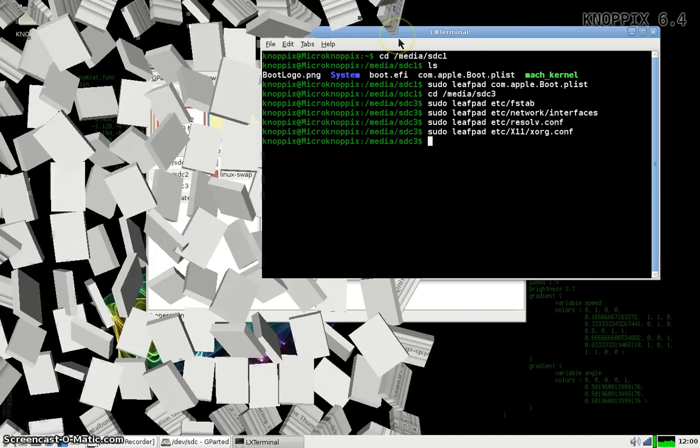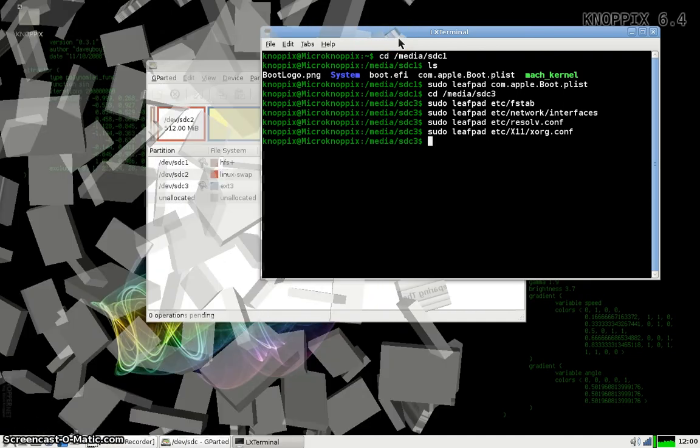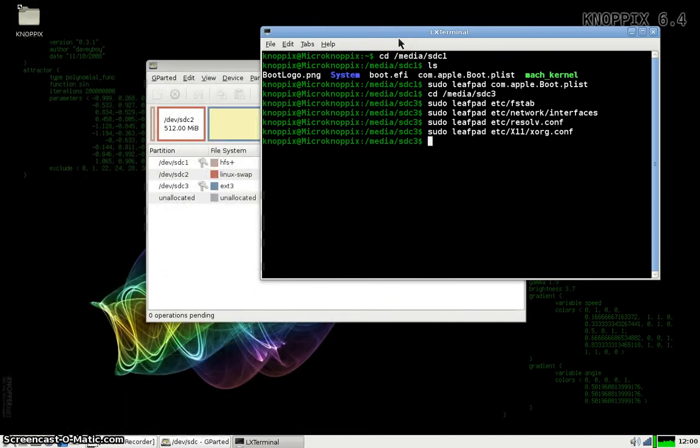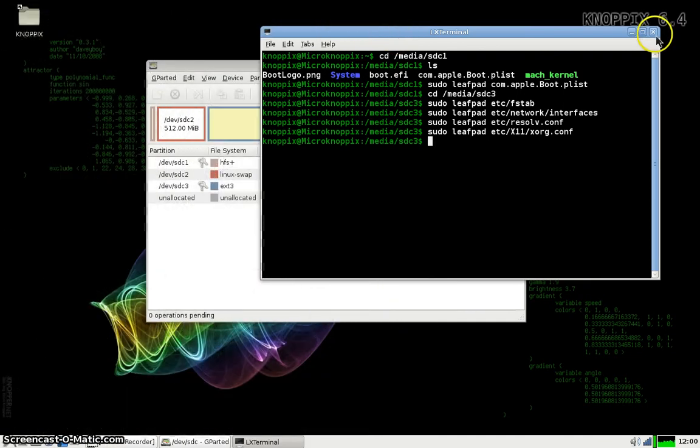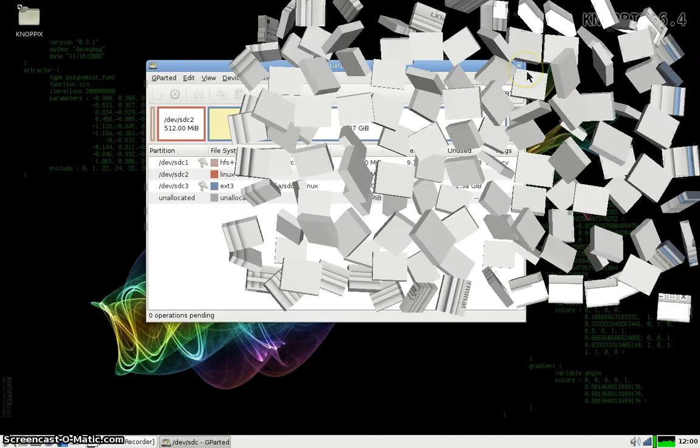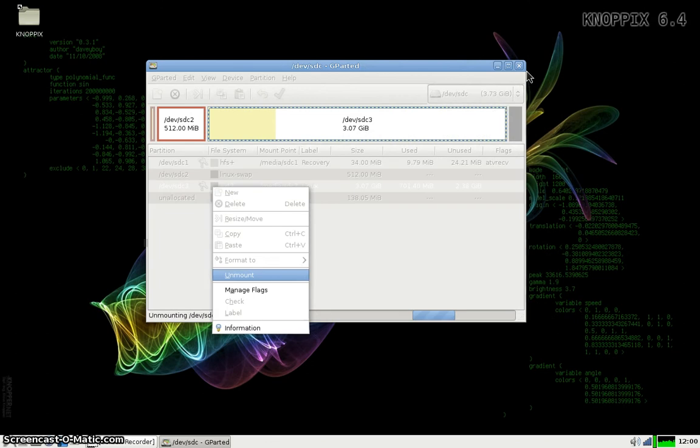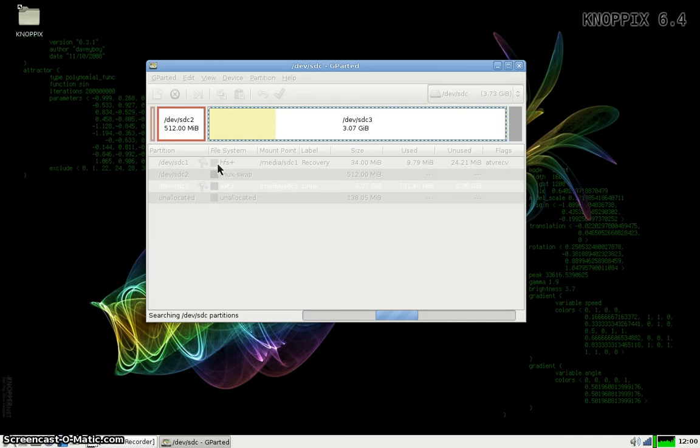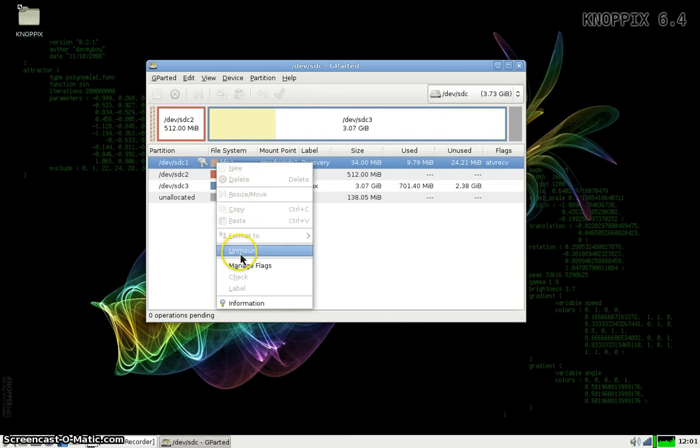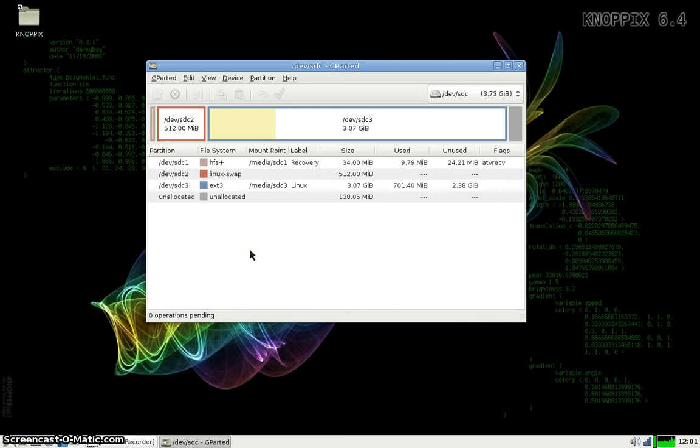So now the last thing to do is simply to close this terminal window, unmount the file systems from Gparted. And then just shut down Knopfx and pull the thumb drive out. At that point, plug the thumb drive into your Apple TV. Make sure there's no hard drive installed. And boot!